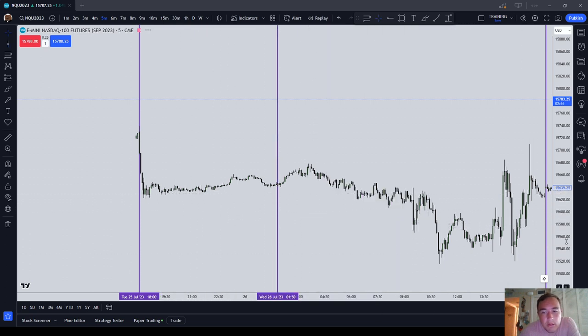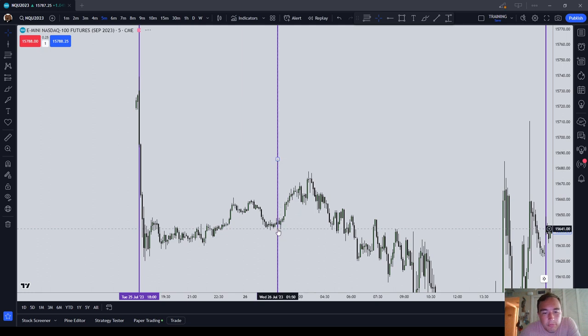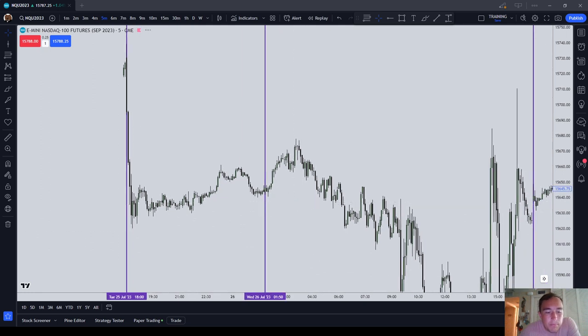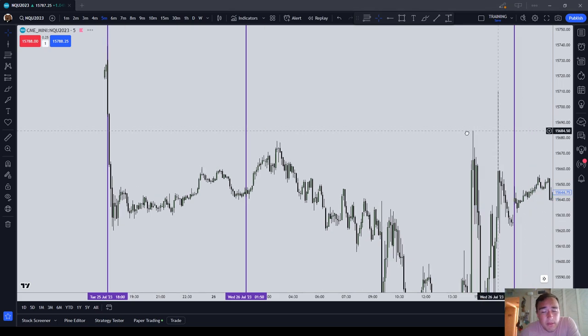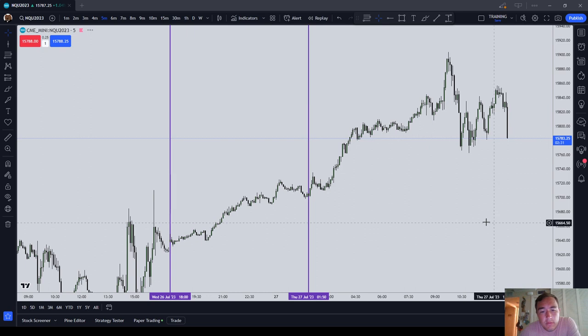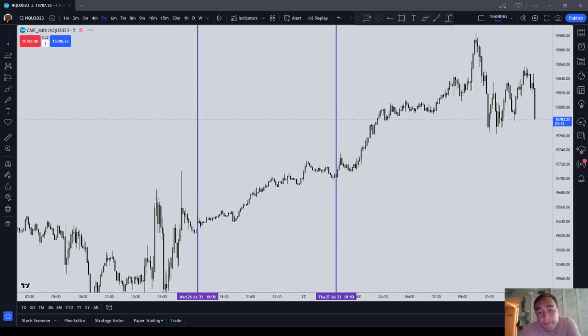That period, commonly referred to as Asia, is that period of time worth trading? And I'm going to be honest with you, from my experience thus far, the quick and dirty answer is no, it's not.